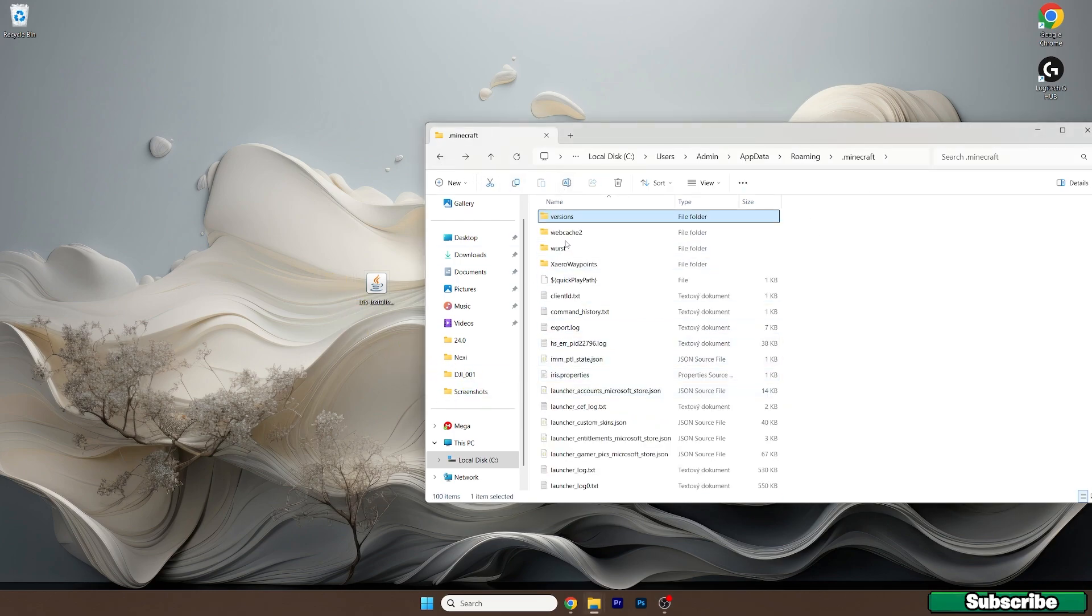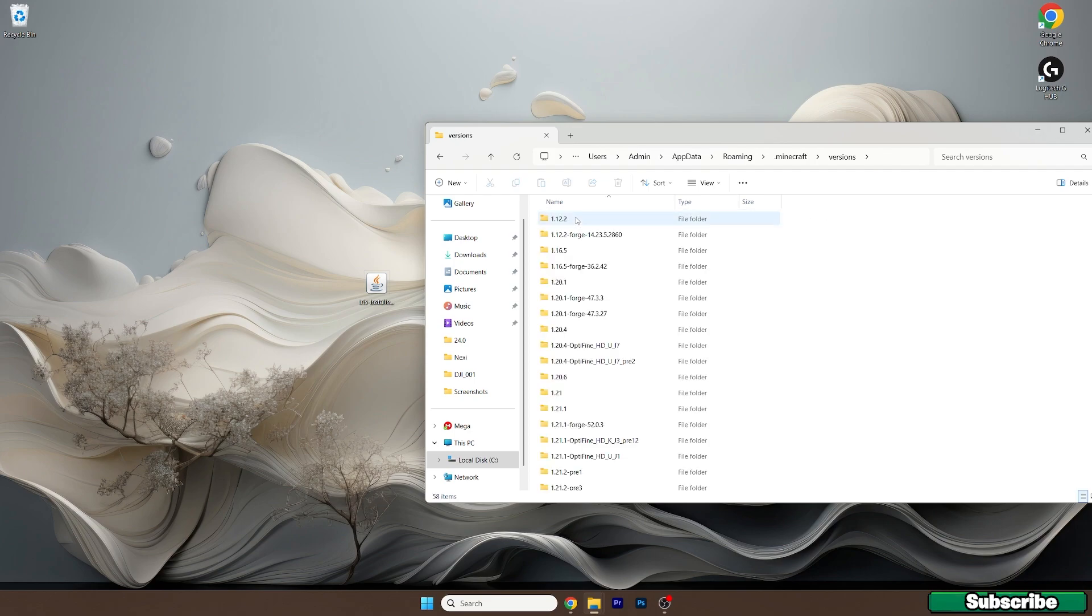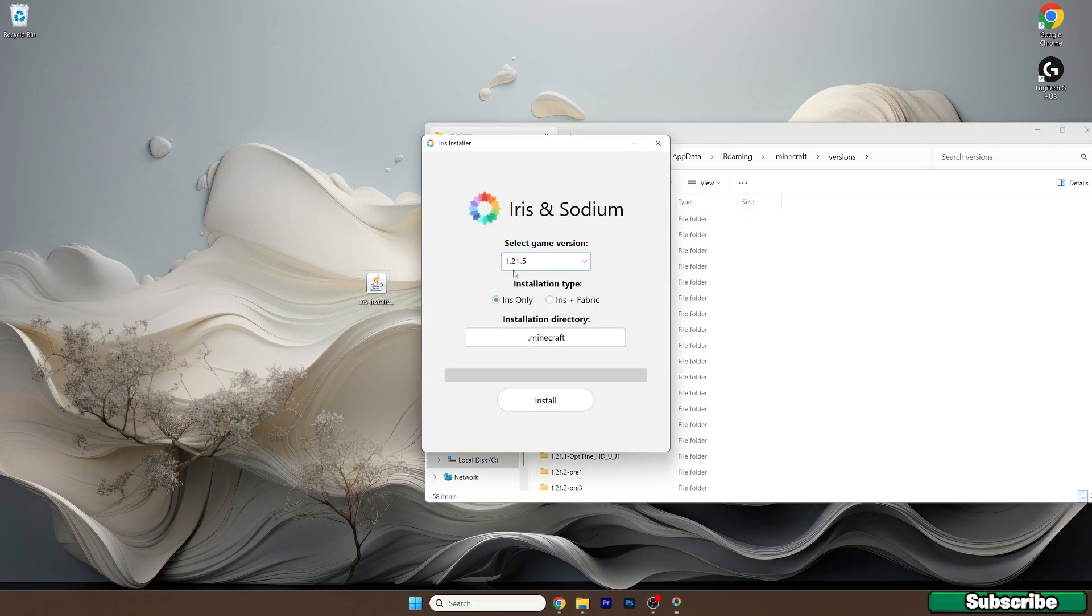Now go back, go to the versions and double click on Iris installer. Select the game version which is 1.21.5 and hit install.